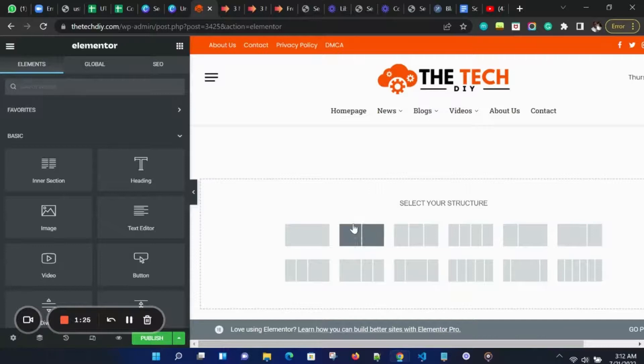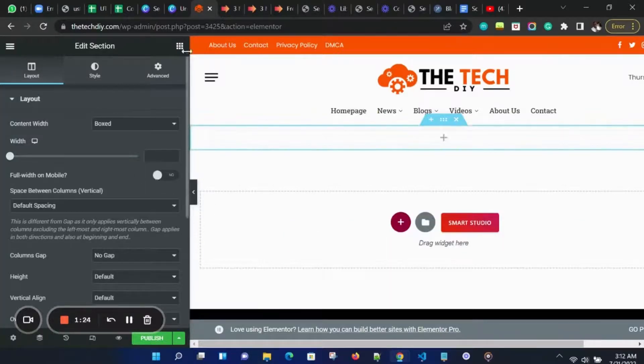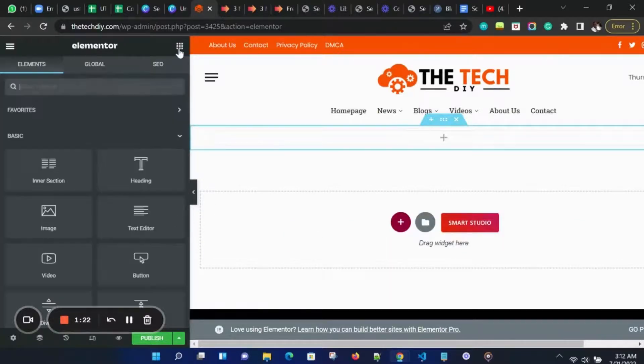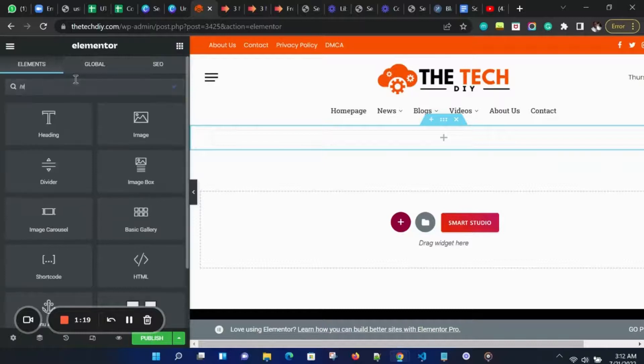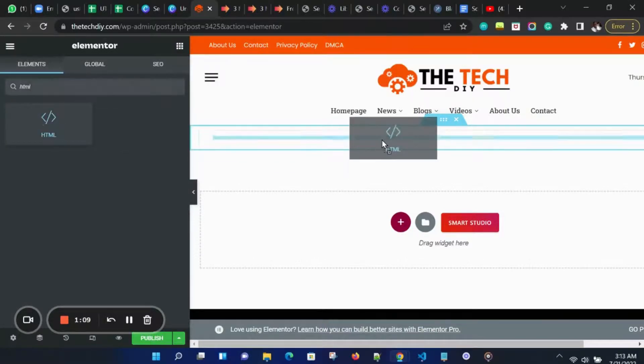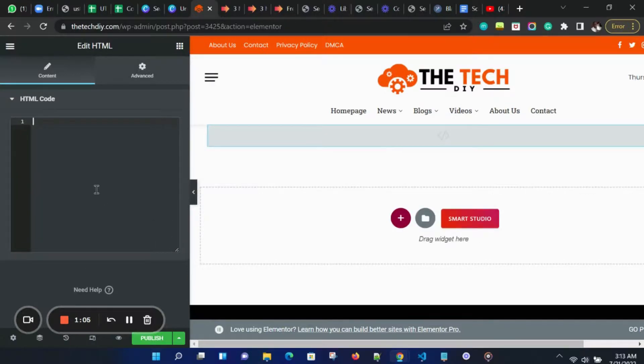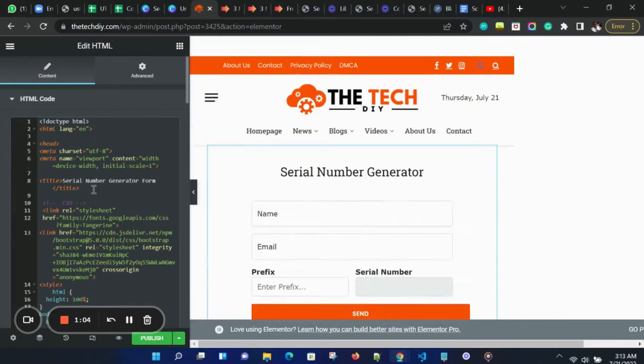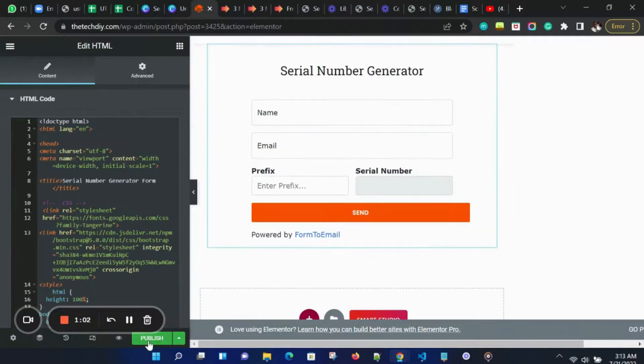On the Elementor dashboard, we can add a new section. Then on the left side panel, we can click on Widgets and then search for HTML Widget. Drag it into the section, and then paste our code in the HTML section. Here is the preview of our form. You now have a working form on your website.